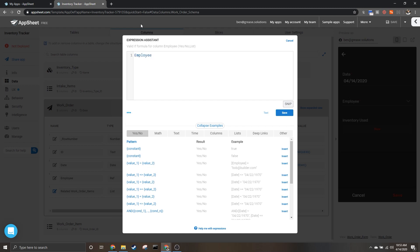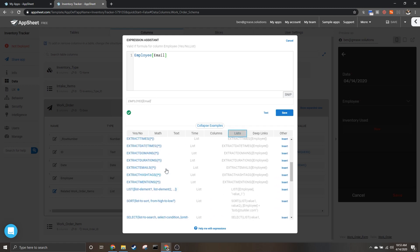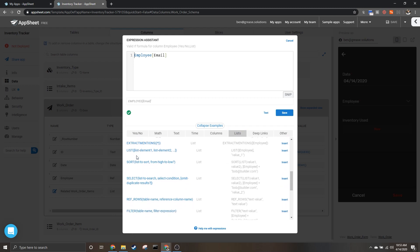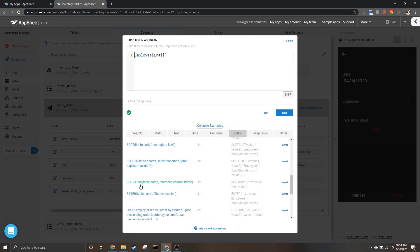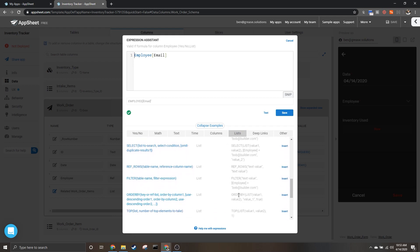First we need to start with the list we're wanting. So we know we want to come from the employee table and we want the ID from that table. So here we have our list. Next we're going to use an expression in lists called ORDER BY.